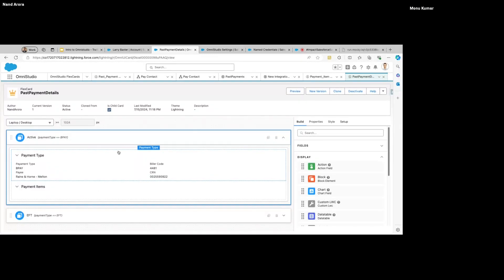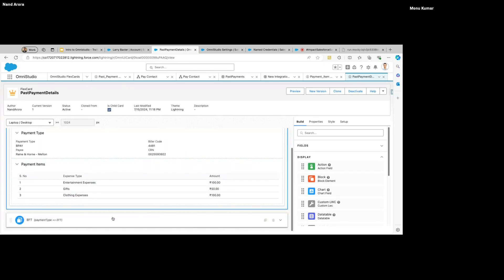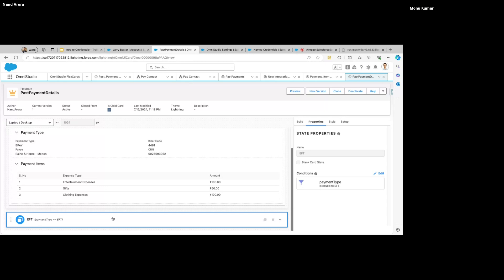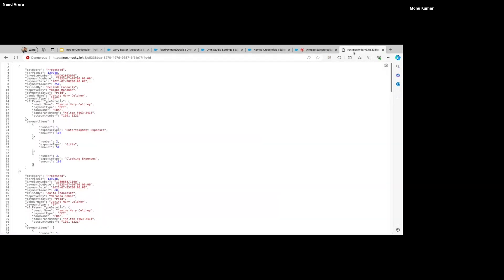I have used multiple states in this detailed child card that opens when we click on a row, and I just wanted to show you how conditions look. In our individual row, we have an element called Payment Type, and I'm checking for its value.